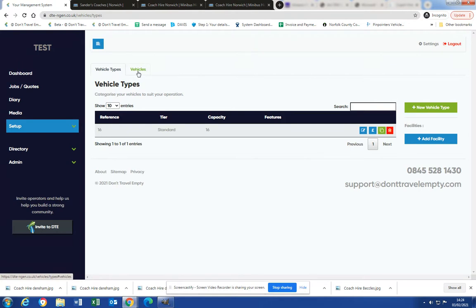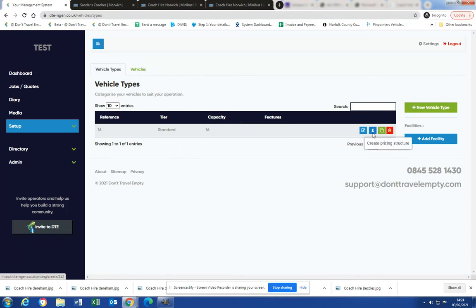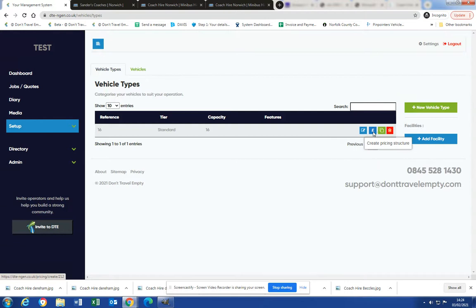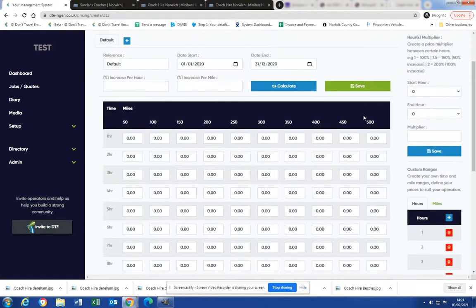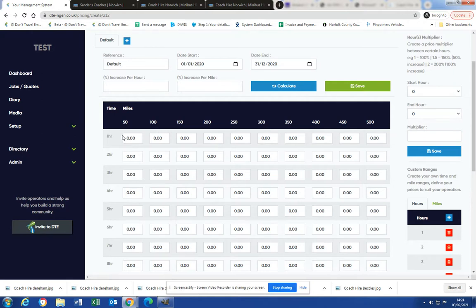At a later date we can show you how to actually physically create the vehicles, but for now for quoting purposes that's all you need to worry about. You can add facilities as well, but we'll keep it easy for now. Okay, so creating pricing structure is very simple.